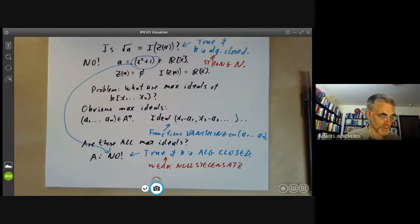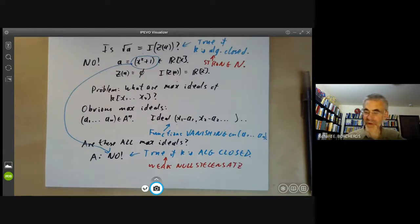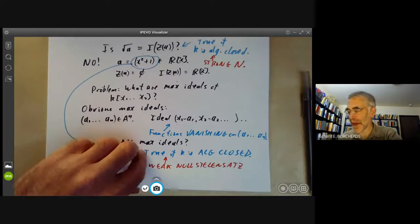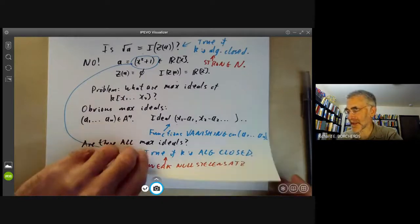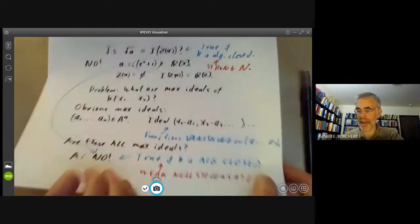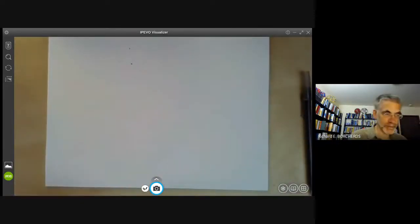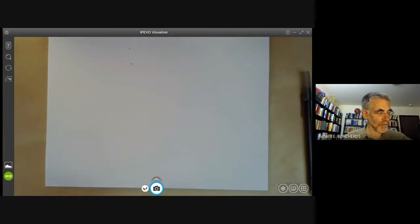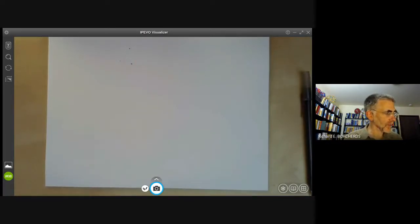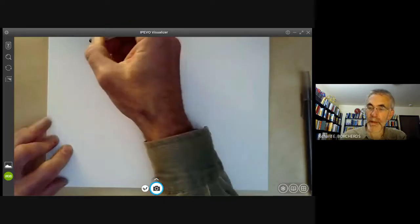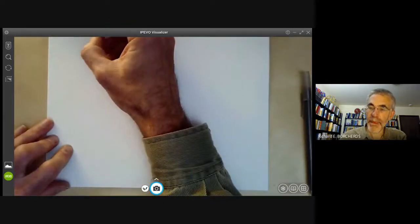So now let's prove the weak Nullstellensatz.